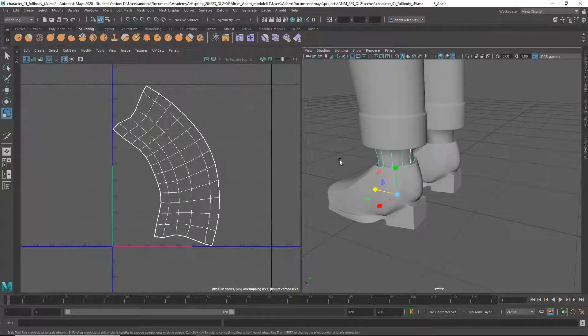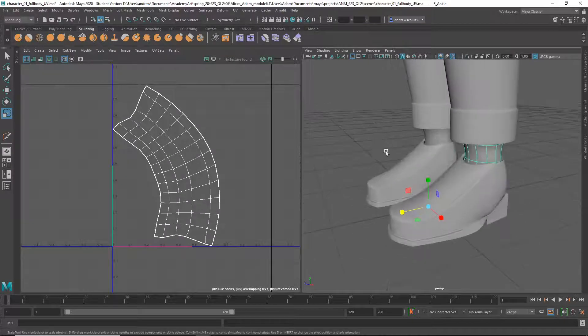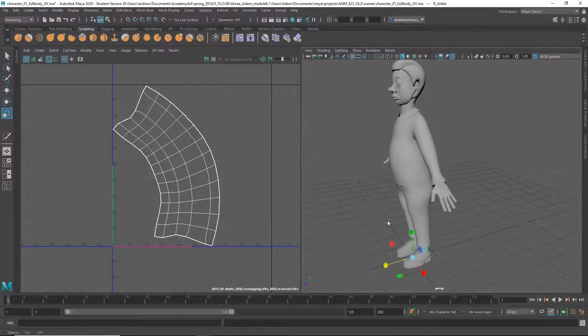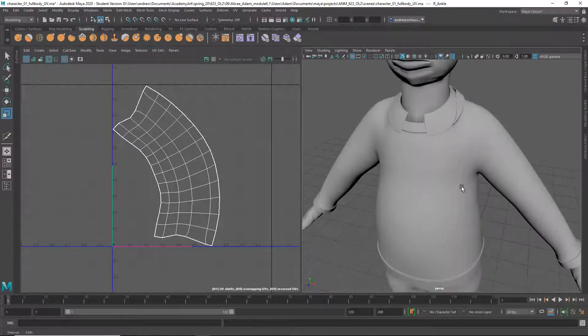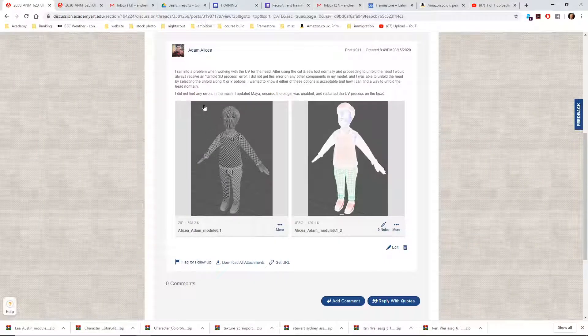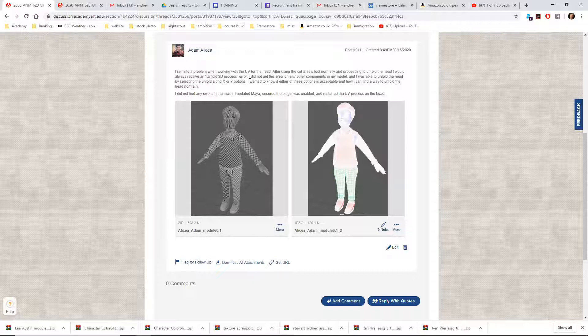Yeah, I think this is all good. I really don't have anything, any area for improvement. You said I received an unfold 3D process error.